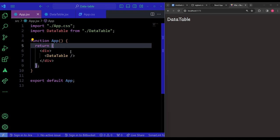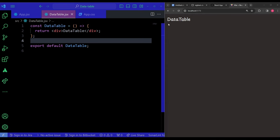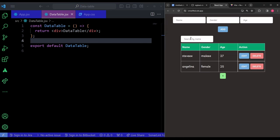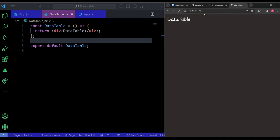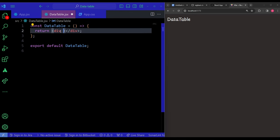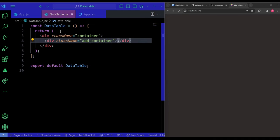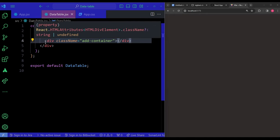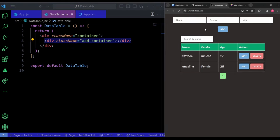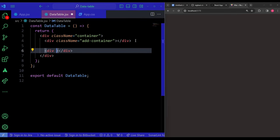In DataTable.jsx I'll first build the layout — basically the entire table and inputs. If you recall, we had inputs, a button, a search input, a table, and a pagination section. I'll give the outer div a className of 'container', then inside have an 'add-container' div for the inputs and a 'search-table-container' div for the search input, table, and pagination.